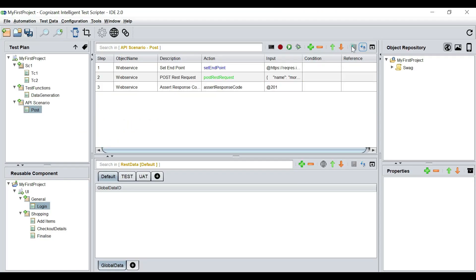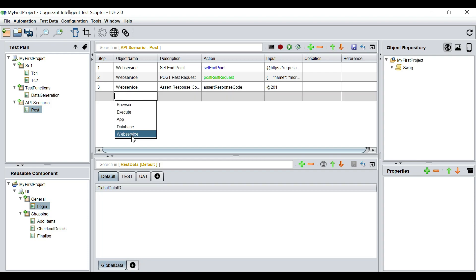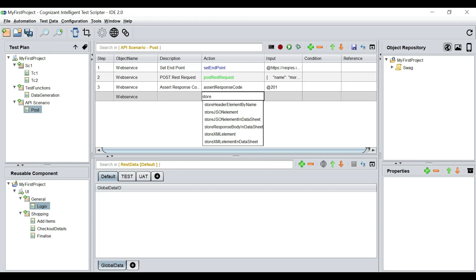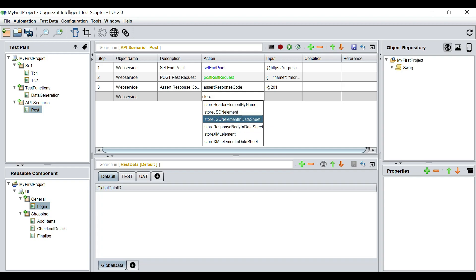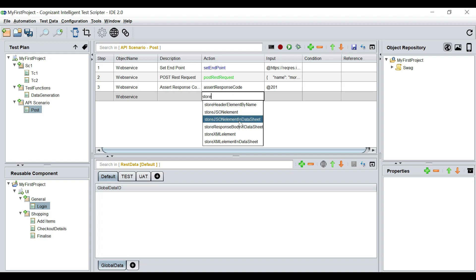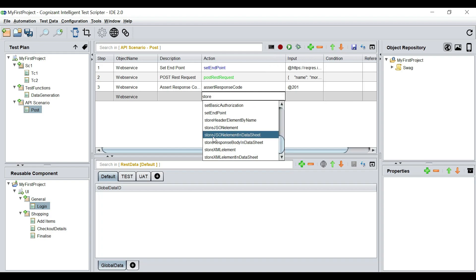Let's also see what we can do with the response body. Under web service, we can store the response body in a data sheet, store a JSON element in a data sheet, or store a JSON element in a variable. 'Store JSON element' stores it in a variable, while 'store JSON element in a data sheet' stores it in a data sheet. We are going to use 'store JSON element in a data sheet,' but first we need to identify which JSON element from the response body we actually want to store.